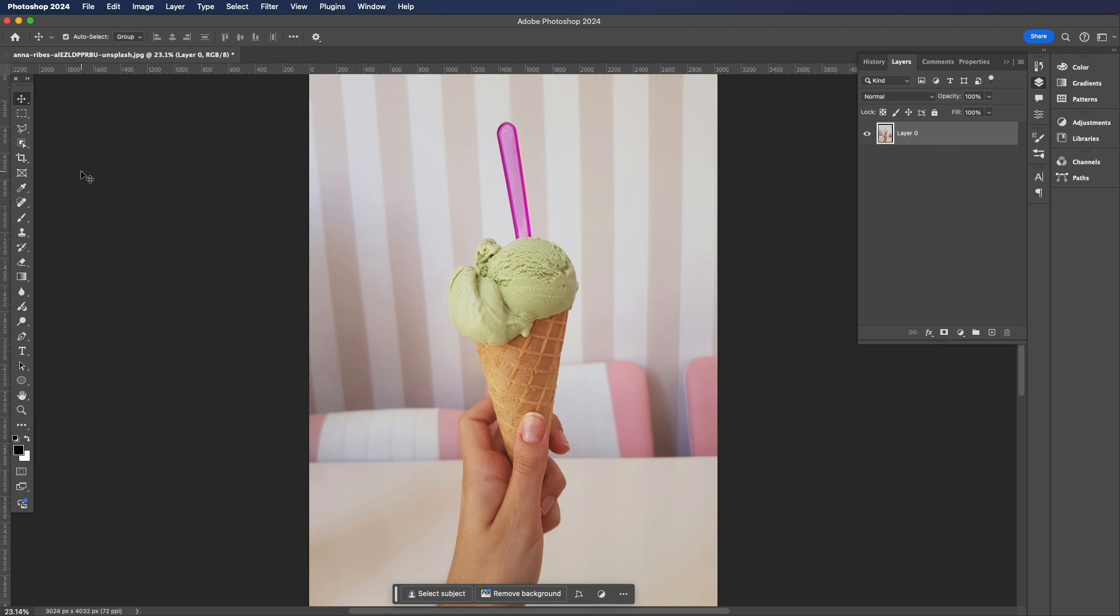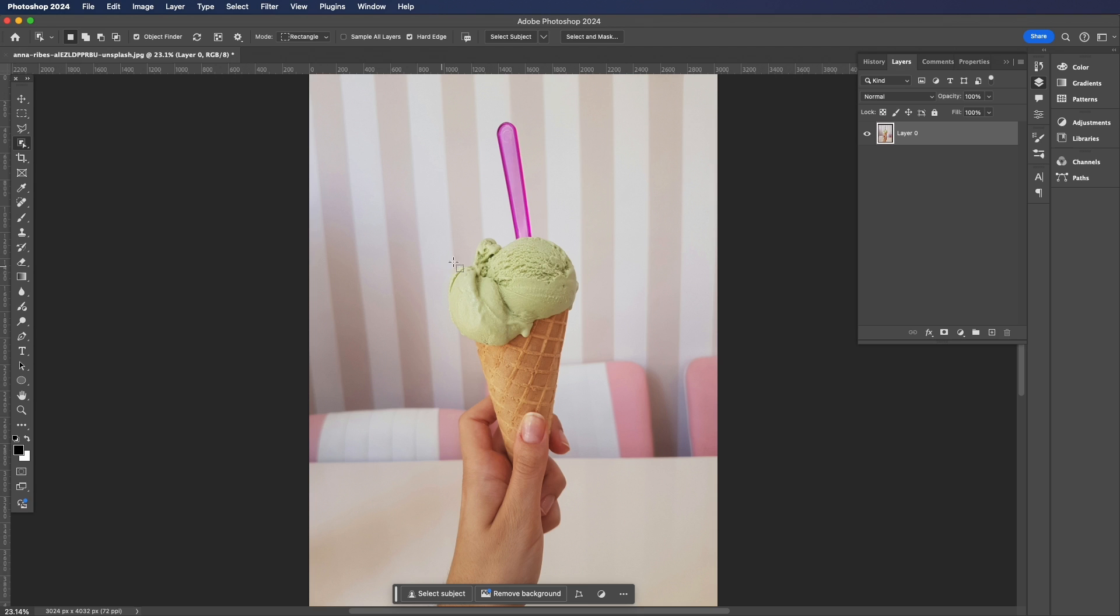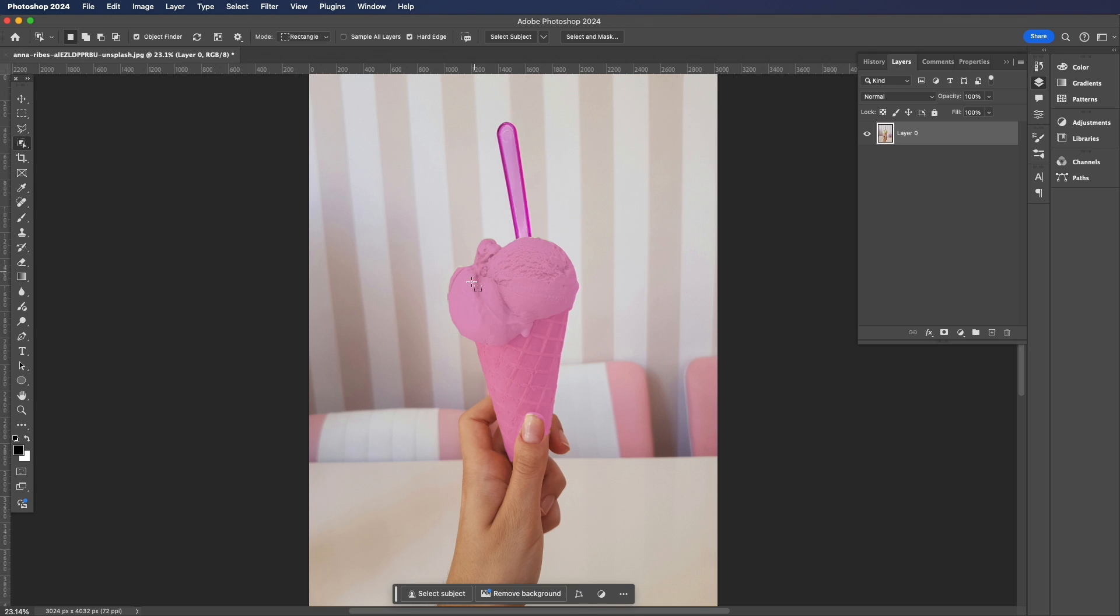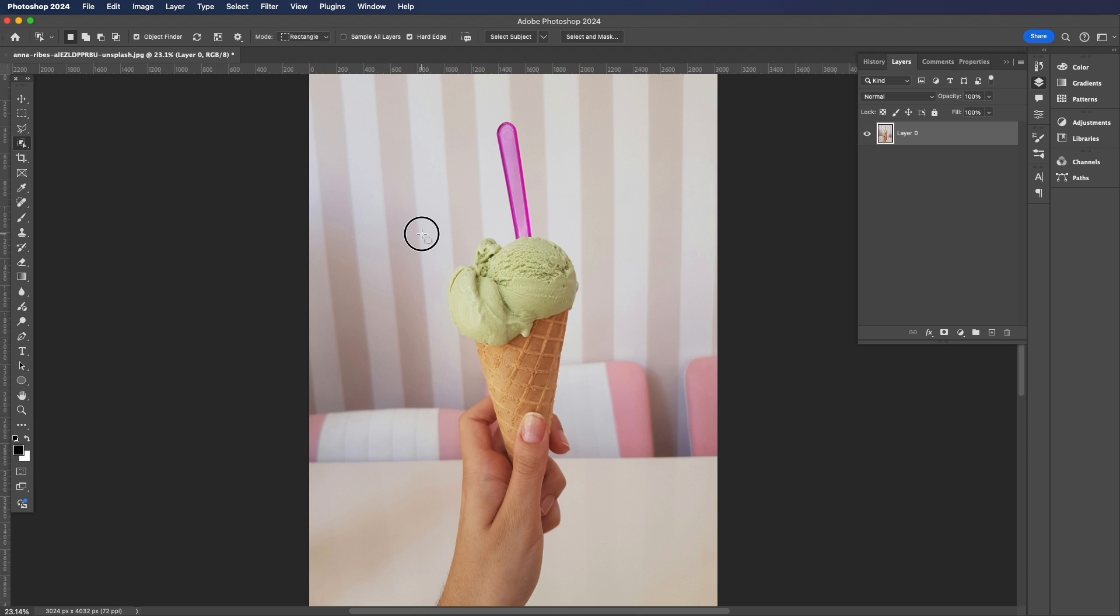Now we're going to grab our Object Selection tool from the toolbar. The way this works is you can either hover over parts of the image and it will make a selection for you, or you can also drag out a marquee and Photoshop will do its best to select part of that image for you.